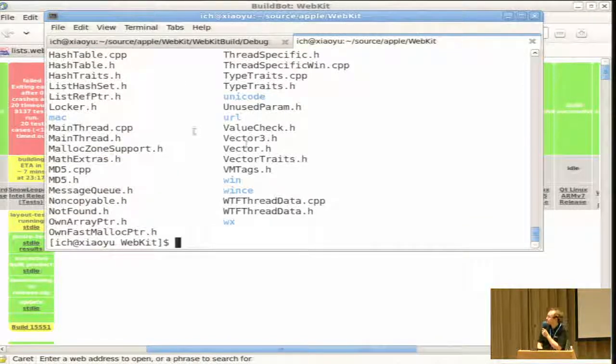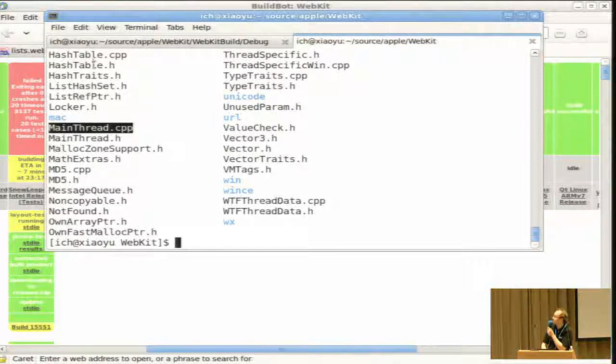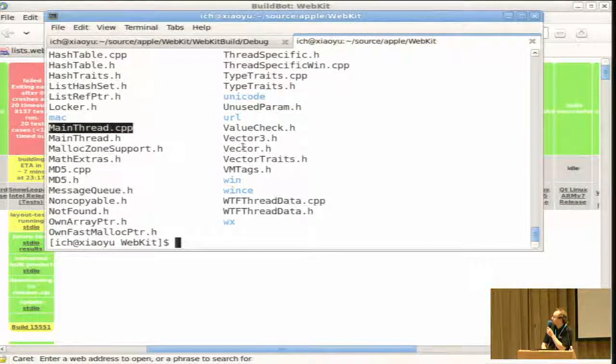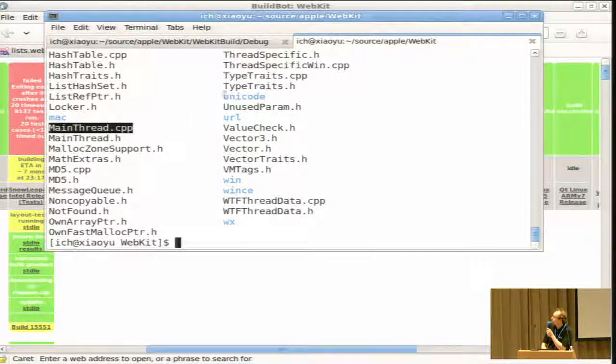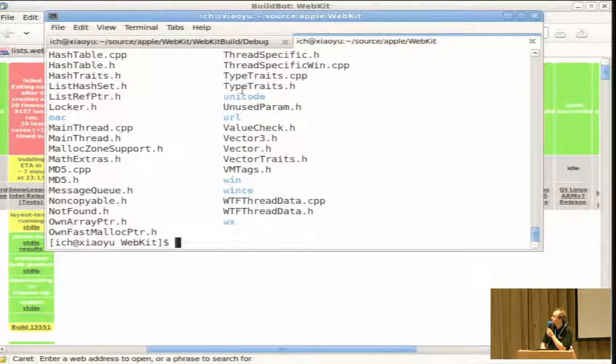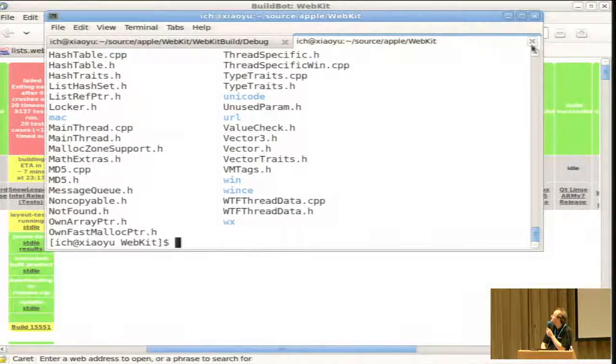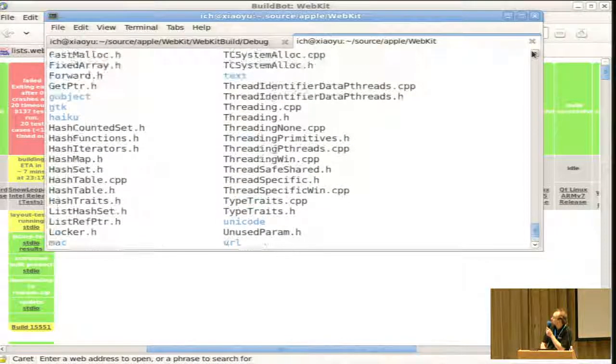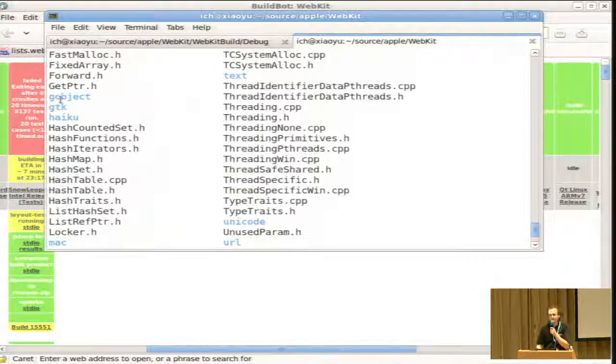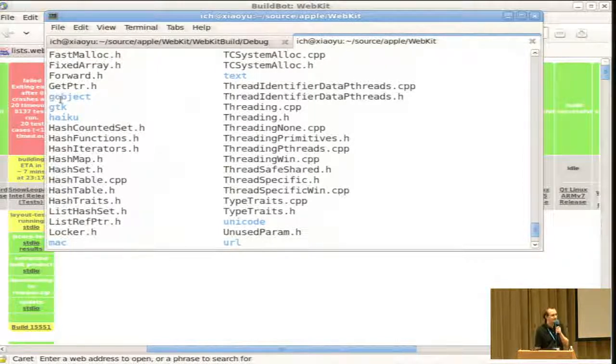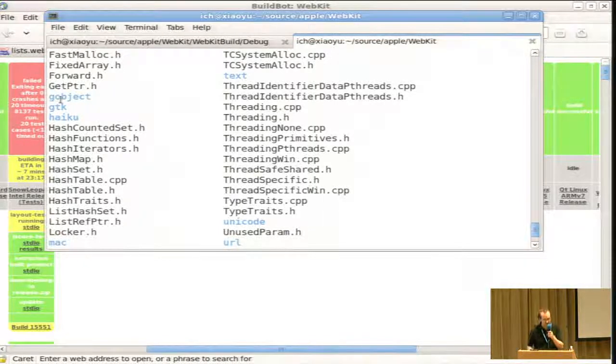Yeah, we see that we have something which is related to threads, hash tables, type traits, vectors. And one can also see subdirectories like win, wince, wx, mac, or probably gdk at the top. Yeah, gdk, gobject. So these directories contain implementations that are specific to a given port.